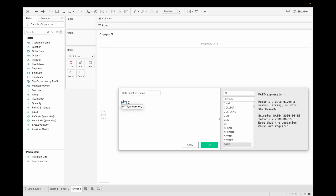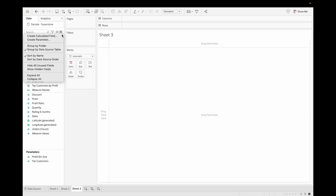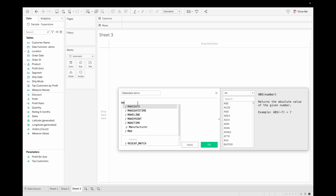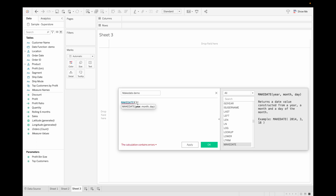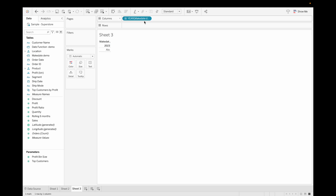For the second method, create a calculated field and use the DATE() function — for example, DATE([Order ID]) as a demo, then click OK. You can see it gives the date data type. For the third method, use MAKEDATE() — specify the year, month, and day, for example MAKEDATE(2023, 06, 18), and click OK. When you drag this field you will get the date, and the data type is also updated. This is how you use all three methods to make a date data type field.